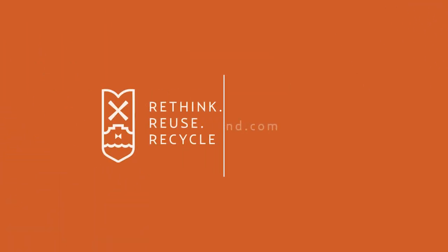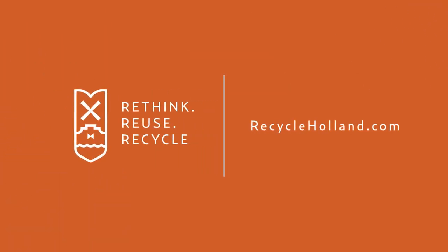To learn more about recycling in Holland, visit us online at recycleholland.com.